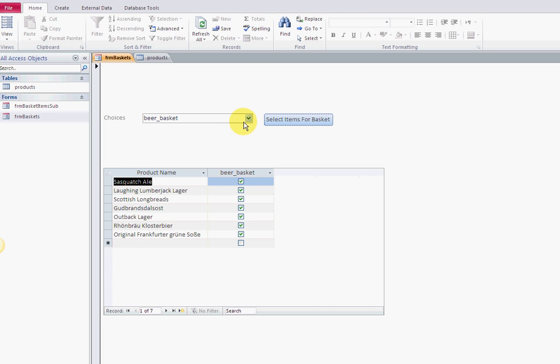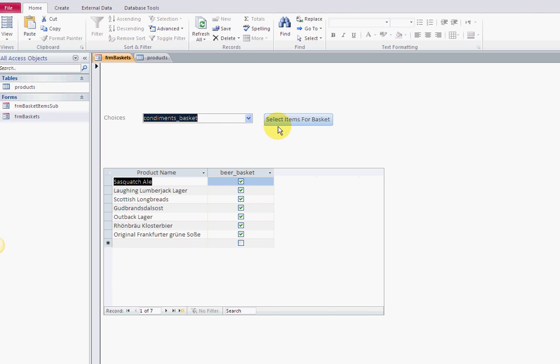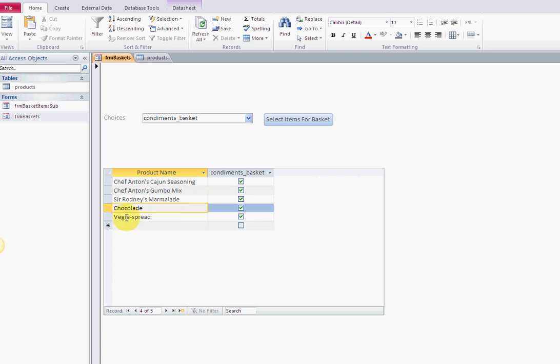If you're a beer connoisseur and I got these wrong, forgive me. Condiments basket - it's not like ketchup, these are foreign things. Sir Rodney.